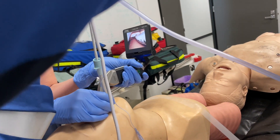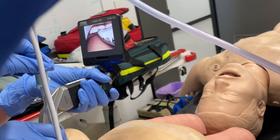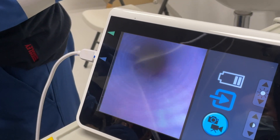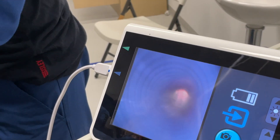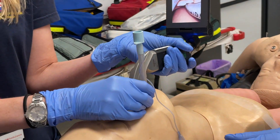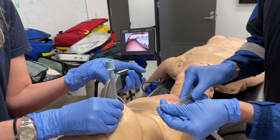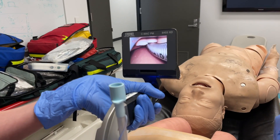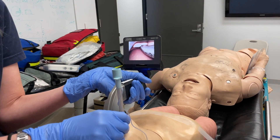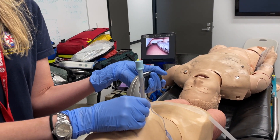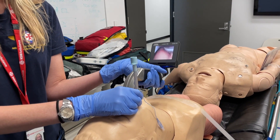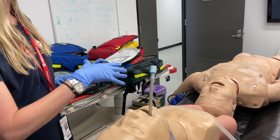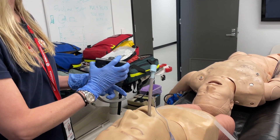We can see the tube enter the airway on the video scope. We then withdraw the flexible scope, coming out through the ET tube. We inflate the tracheal tube cuff, ensure there's no herniation on the video, before connecting our end-tidal CO2 and bagging, then withdrawing the hyper-angulated blade.